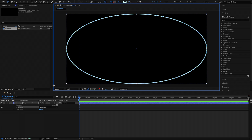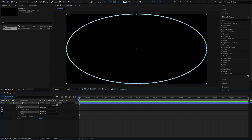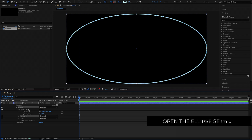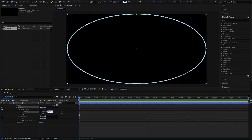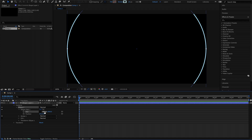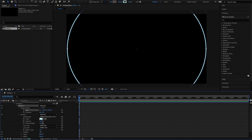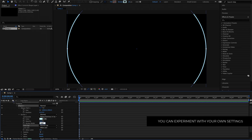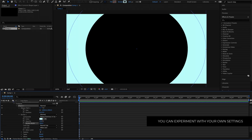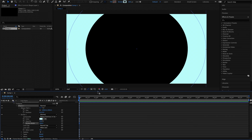Now that I've got my ellipse, I need to open up the Ellipse Path 1 settings. I need to unlink it and make sure that they are both 1900. Once we've done that, we can link it back up again and open up the stroke settings. I'm going to change the line cap to a round cap and change the stroke width to 500. Now I've got this oversized circle on my screen, which is looking pretty good.